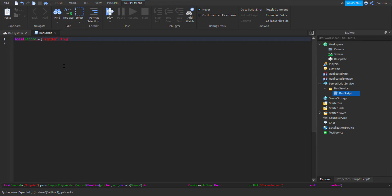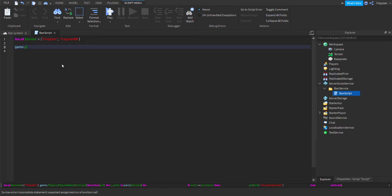All right, now we're going to do game.Players.PlayerAdded:Connect(function(player)). Then we're going to do for i, verify in pairs...